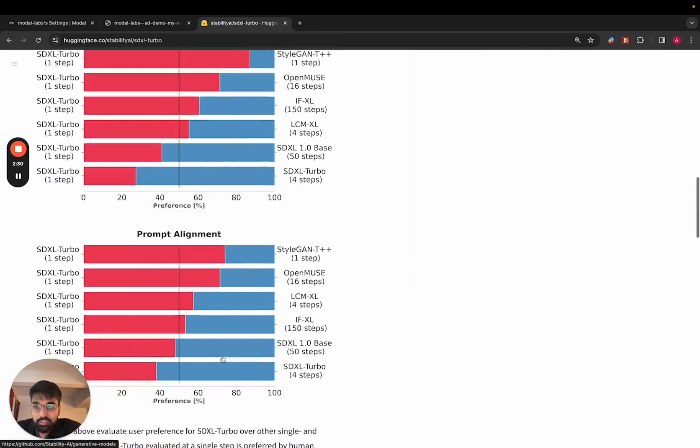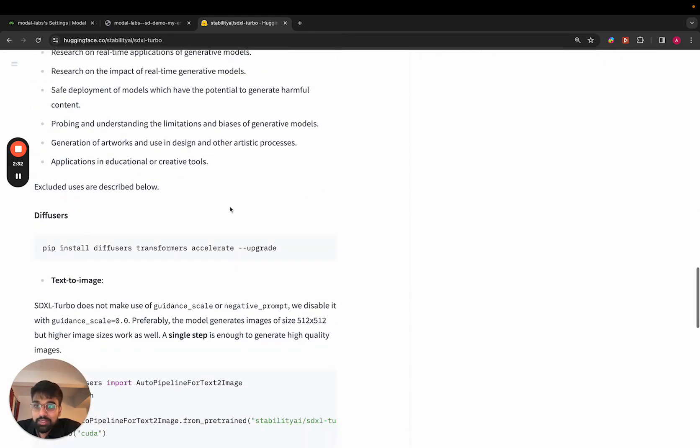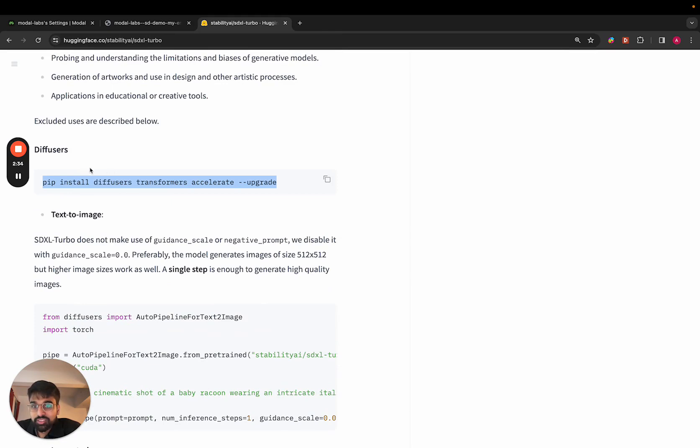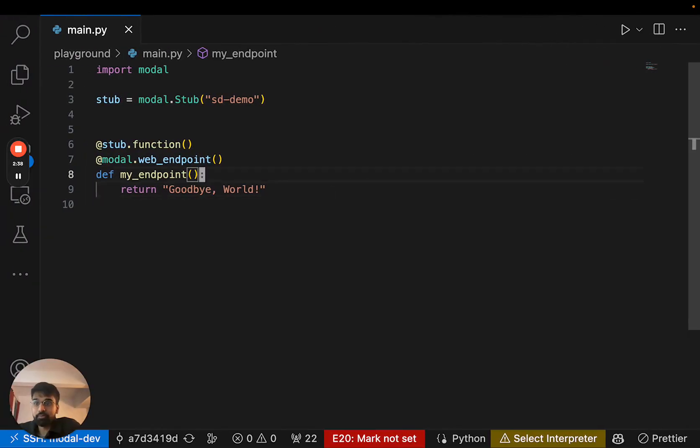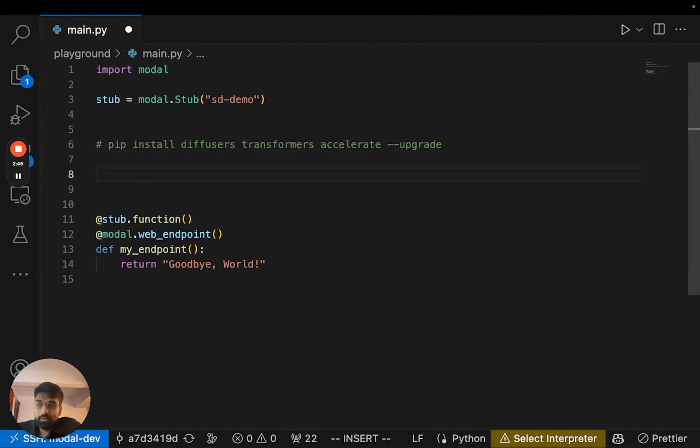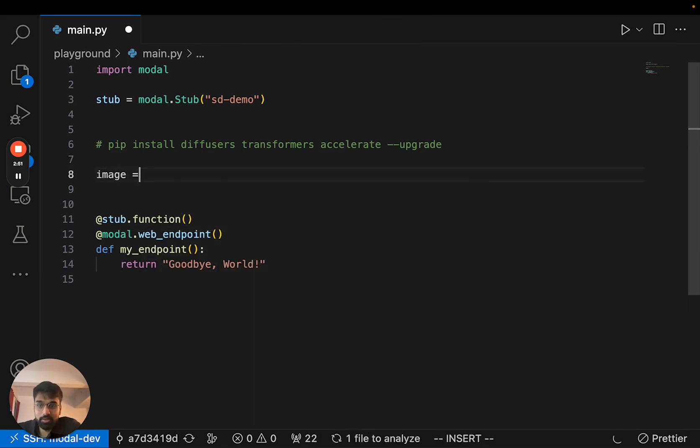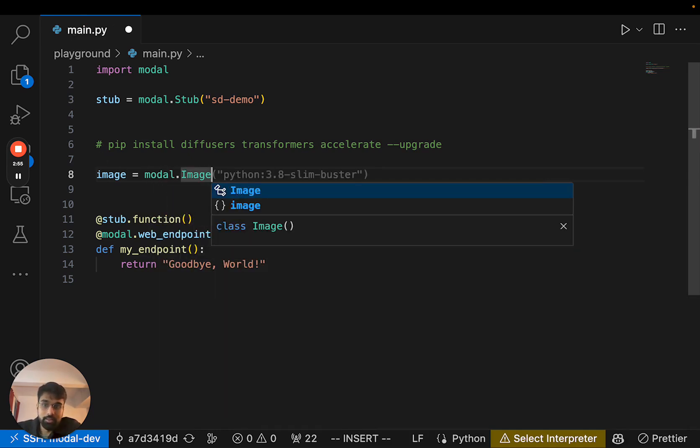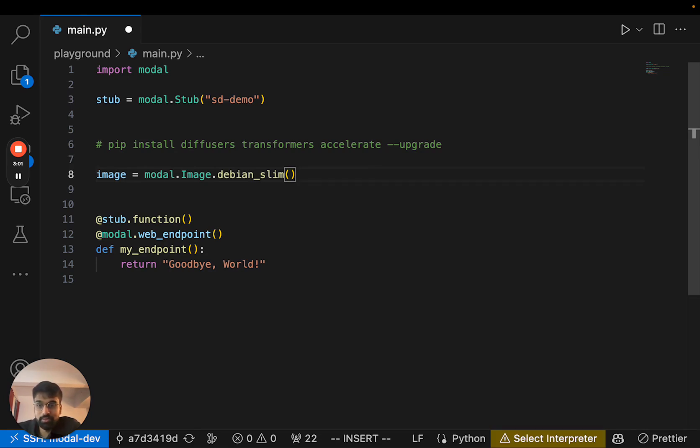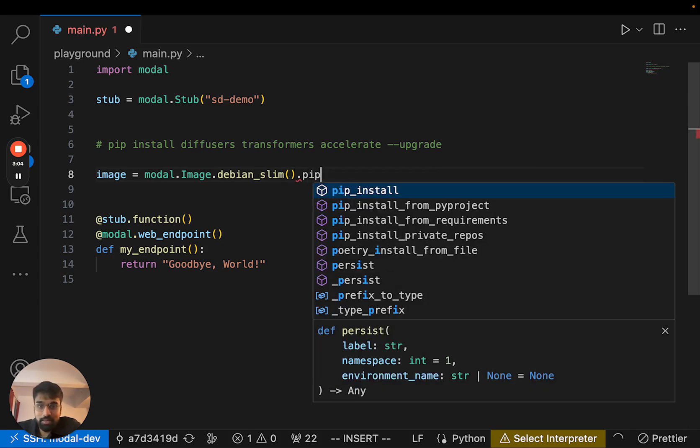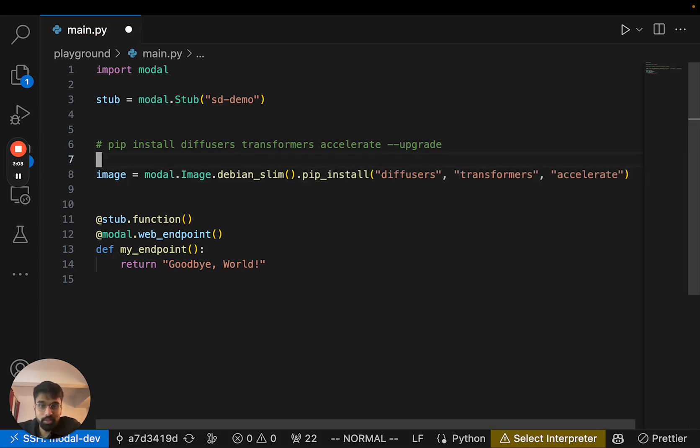This is the Hugging Face model card and you see that in order to run it you need all of these pip dependencies in the environment. The nice thing about Modal is that you can actually express these dependencies in code itself. So let me just define our image which is based on top of Debian Slim, which is usually a great base image to start off with. And I can use pip_install to install these packages.